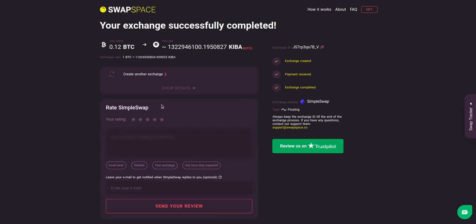And that's it. Now you've learned how to swap BTC to Kiba in a fast and easy way. Rate your experience with the chosen exchange service with our in-build rating system, or leave a full review about SwapSpace on Trustpilot. Thanks for watching and hope to see you on SwapSpace.